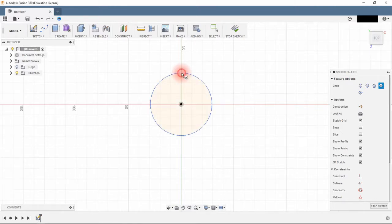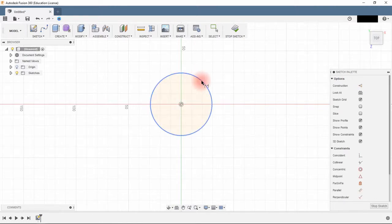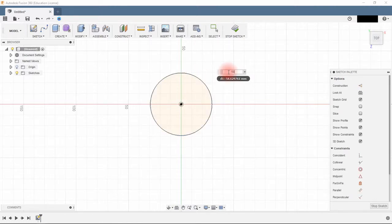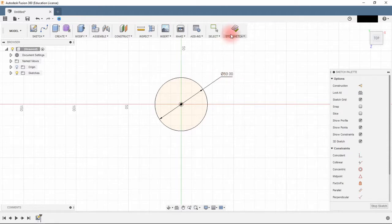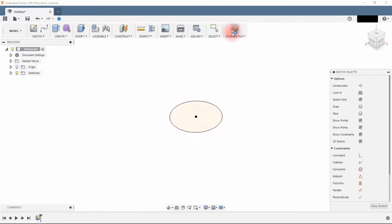I use the shortcut C for making a circle, D for adjusting the dimension. Stop sketch.